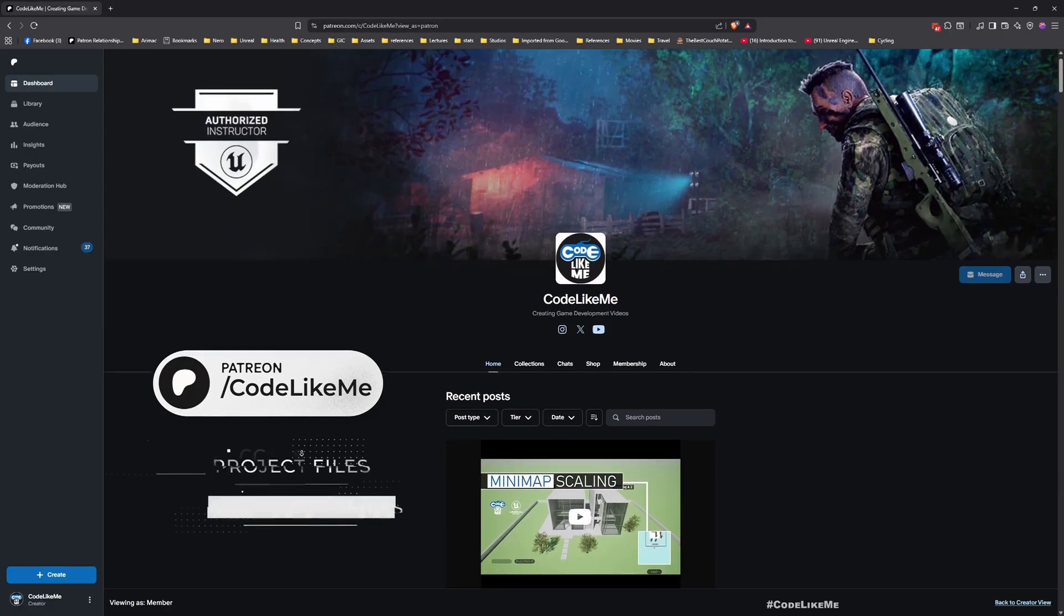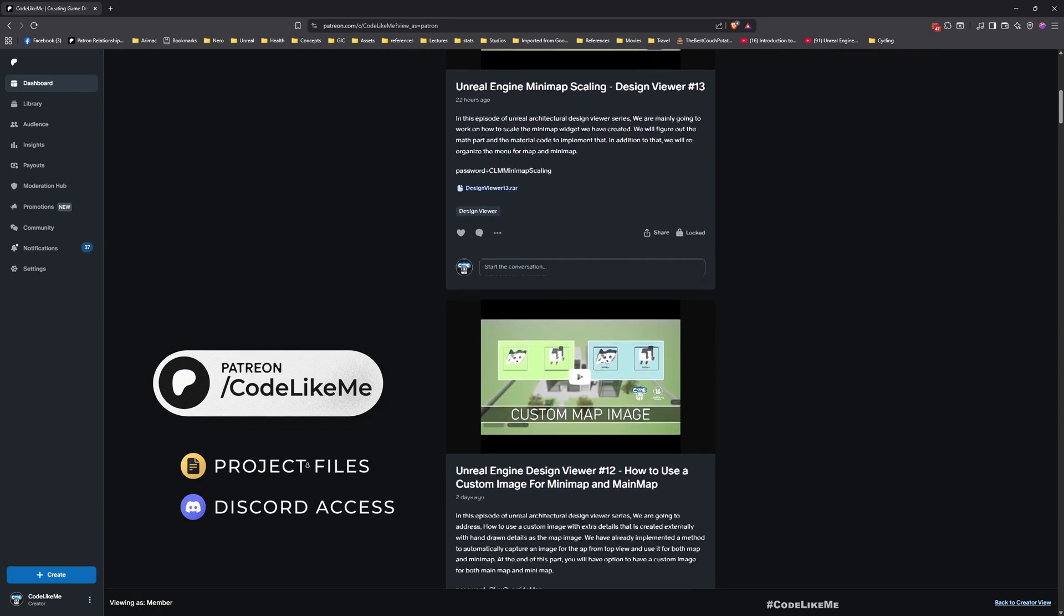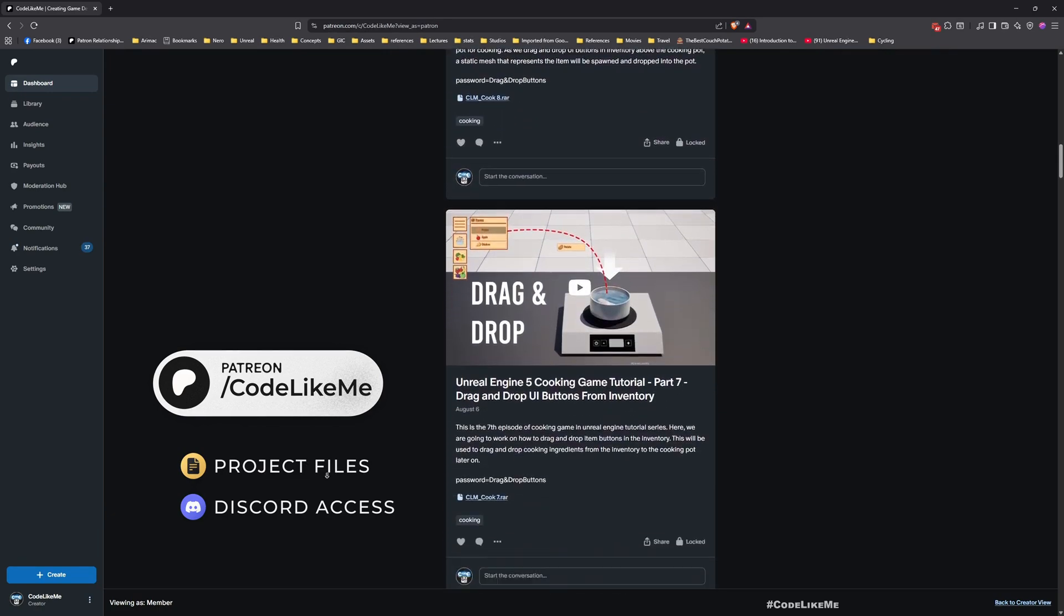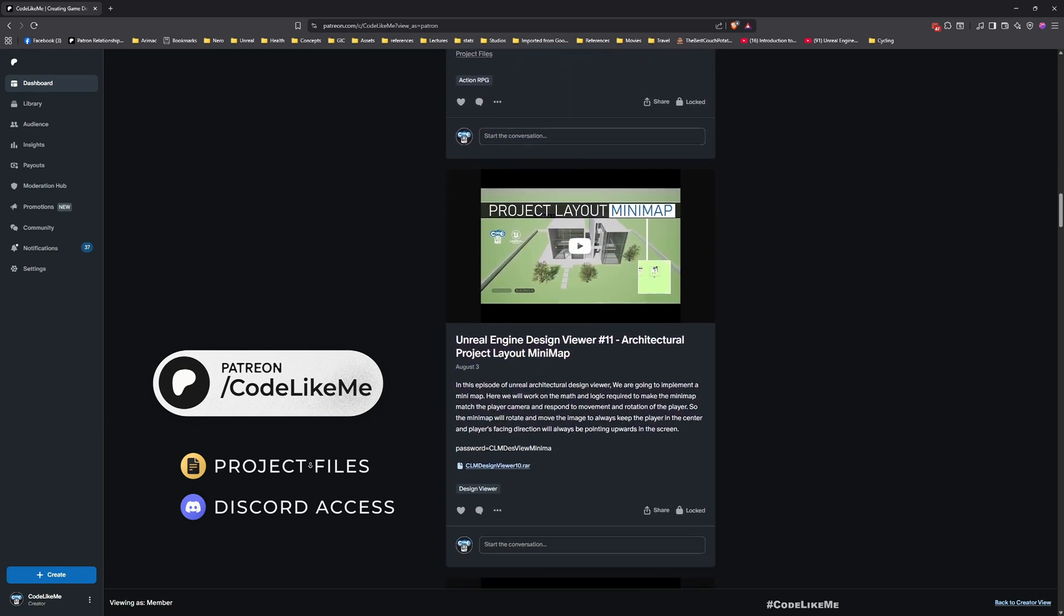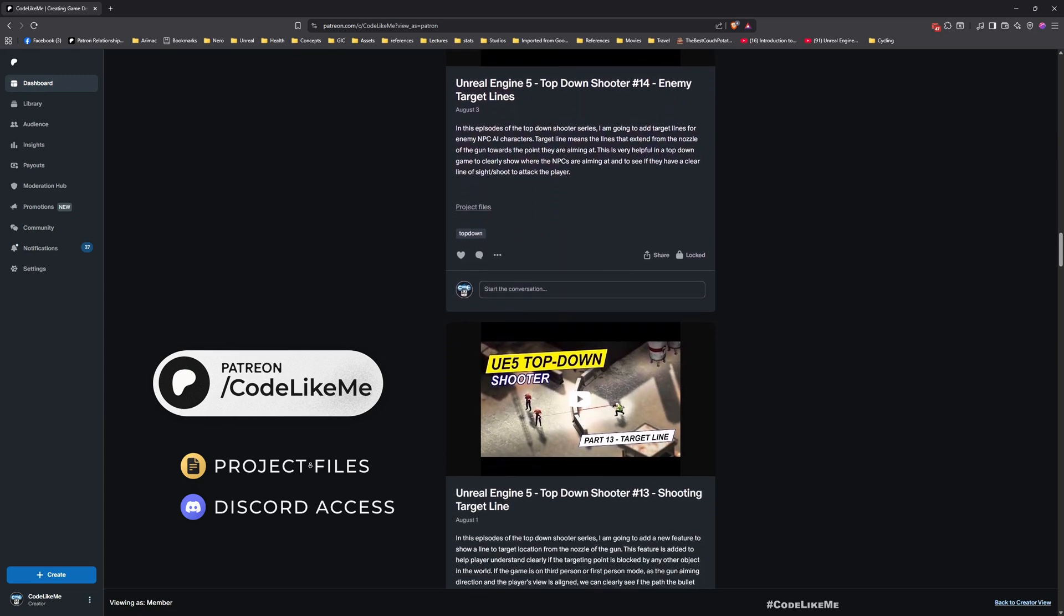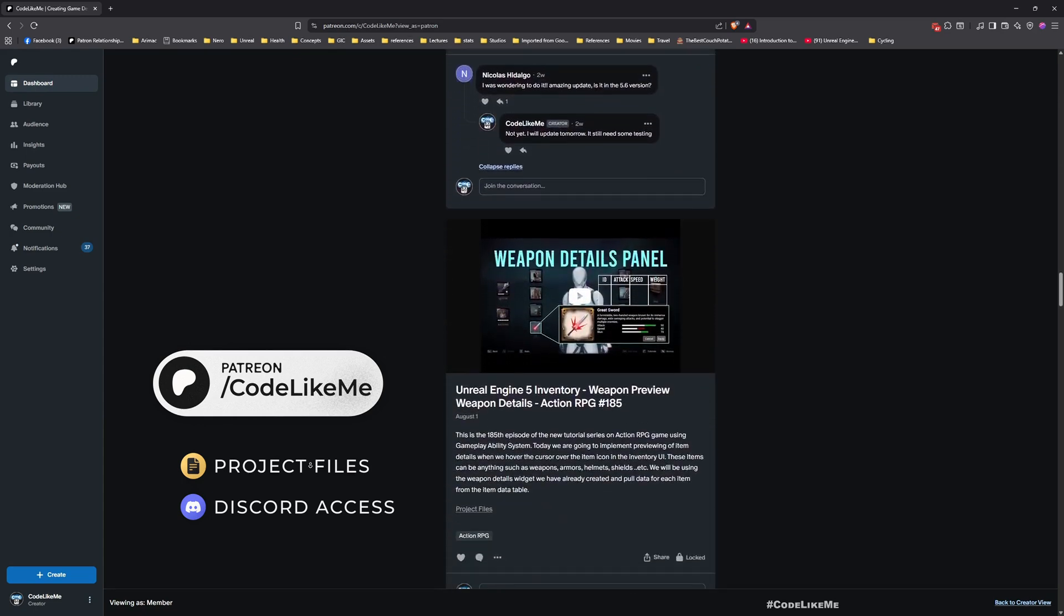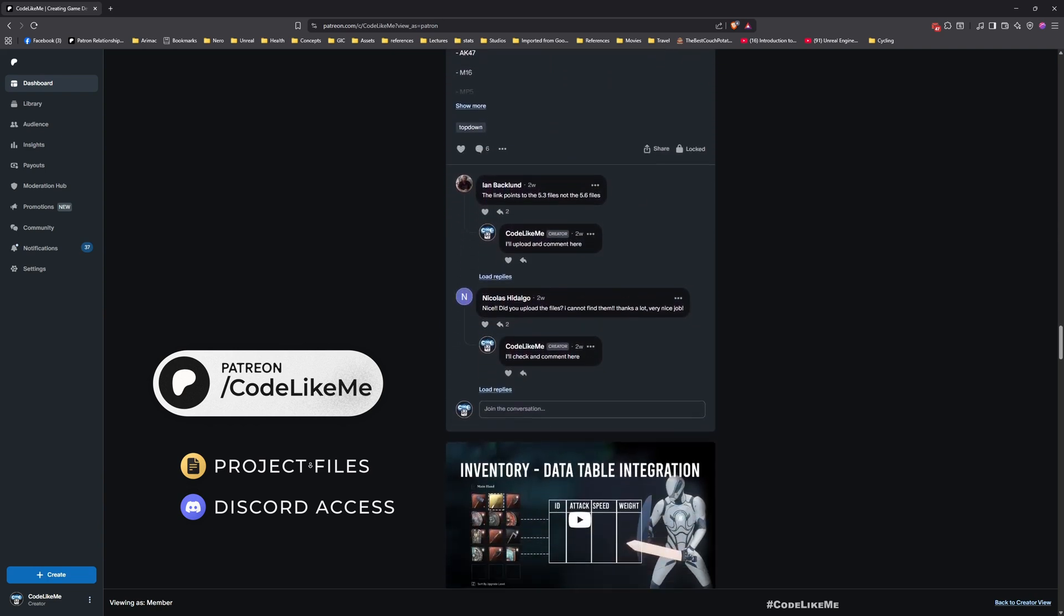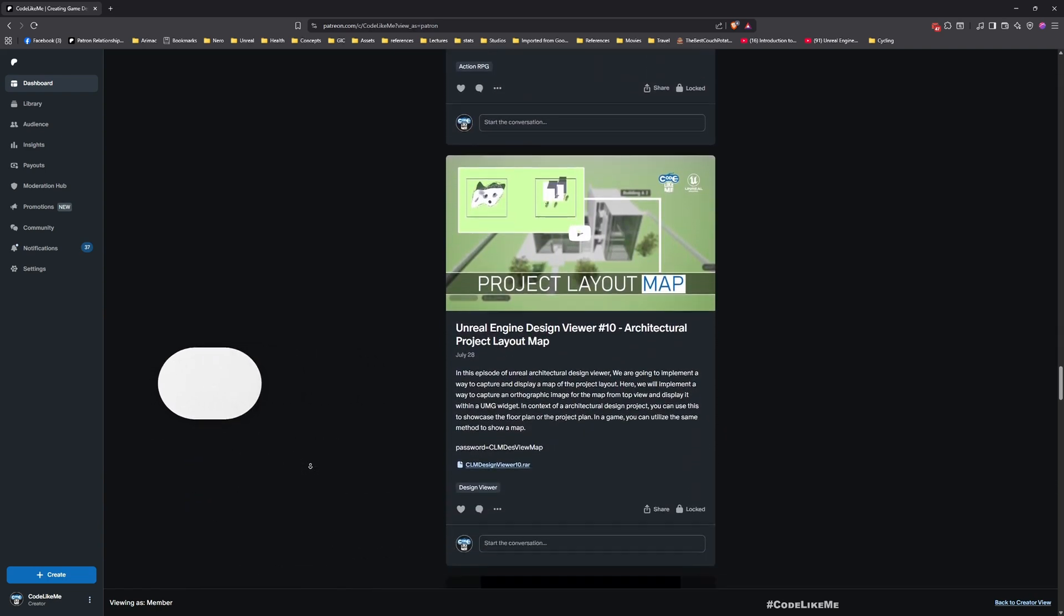Before we get started, let me remind you that you can download the project files of all the projects that I have done in my channel from my Patreon page. Once you become a member you will be able to access everything without any limits. To date there are over 2200 videos uploaded in my channel and for each video project files are available for download, so feel free to check it out. I'll leave the link in description below.